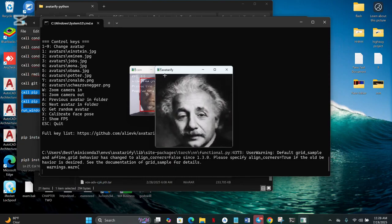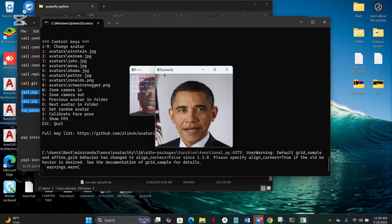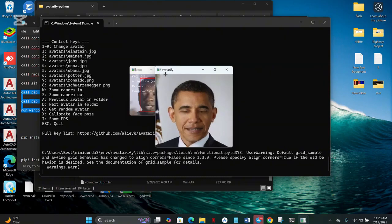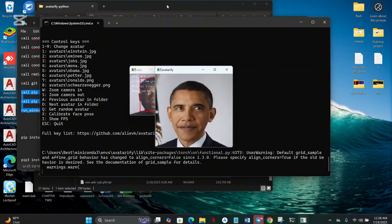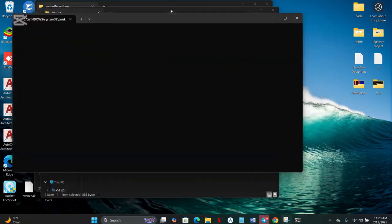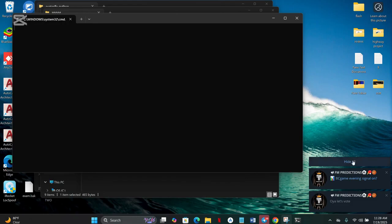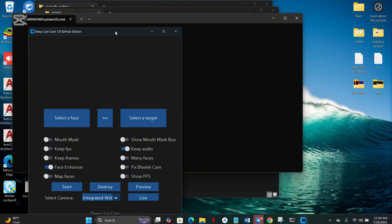That's just Avatarify for me. After Avatarify, something else came up. I'm bringing it up now, that is the Deep Life Cam. The Deep Life Cam came up and it looks like a game changer as well.